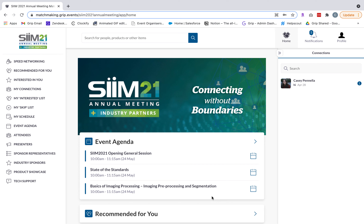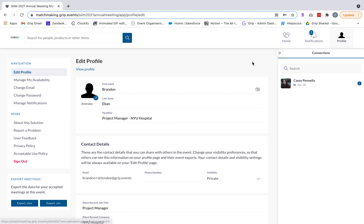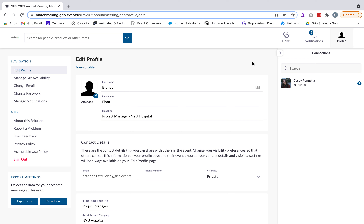Once you go through the onboarding process the first thing you're going to want to do is update your profile. Click on profile on the top right corner and make sure the details are all filled out and accurate. If you did not pull in your profile picture from your social media channels you can do so here by clicking on the pencil icon and pulling in that picture from your desktop.